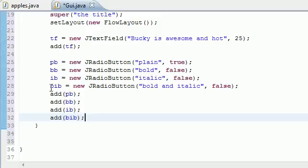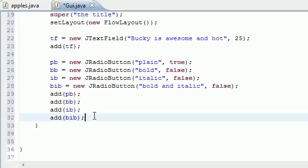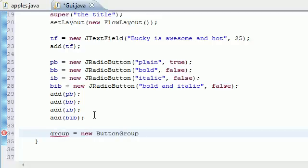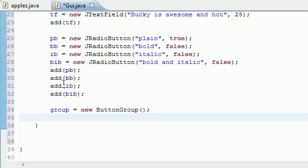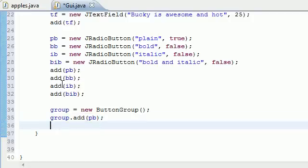Now like I said, the last variable was the ButtonGroup. We're setting group equal to new ButtonGroup() — no parameters for the constructor. Anytime you add an element to the group it adds it to the group. So: group.add(PB) — the plain button is now in the group.